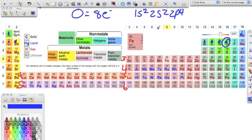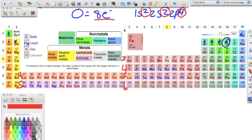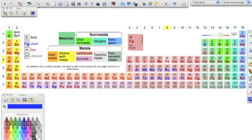To check ourselves, we look at the superscripts — those are the electron counts. Adding them up: 2 + 2 = 4, plus 4 = 8. Oxygen has eight electrons, so we did it correctly. Now let's do the electron configuration for bromine, which has 35 electrons.